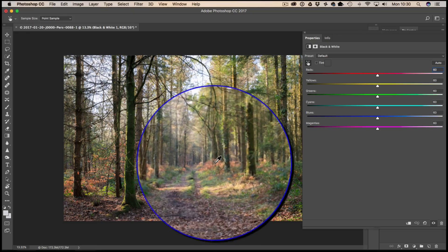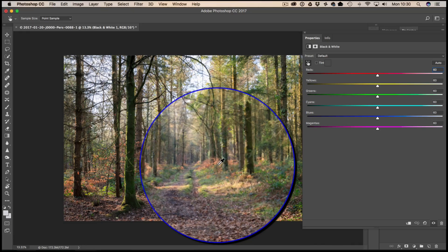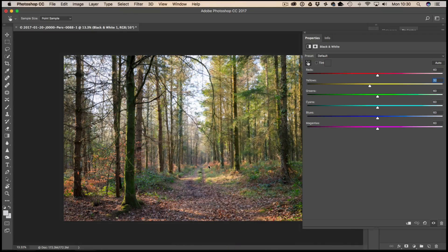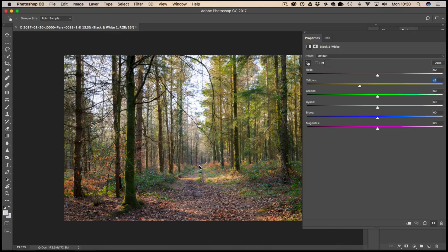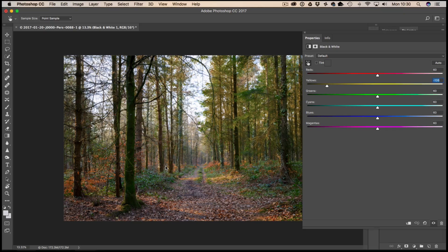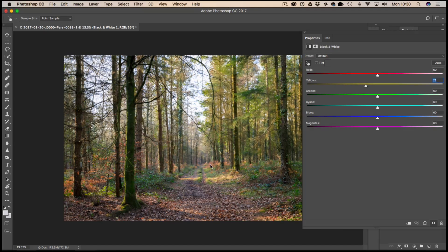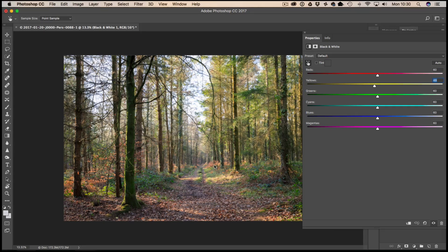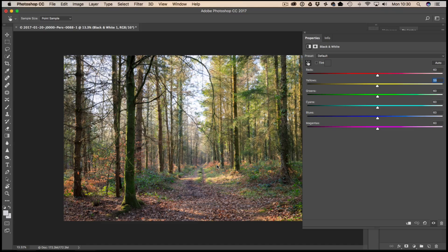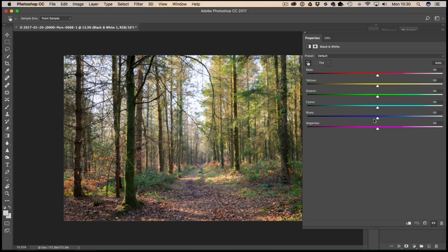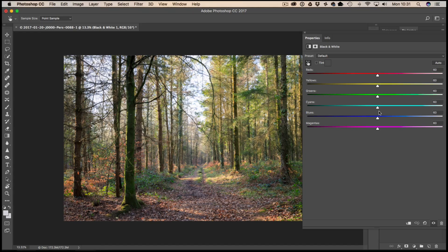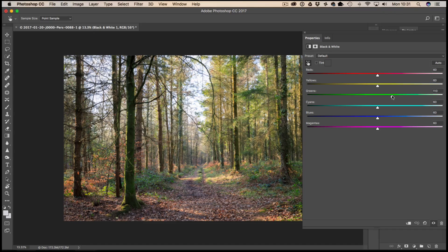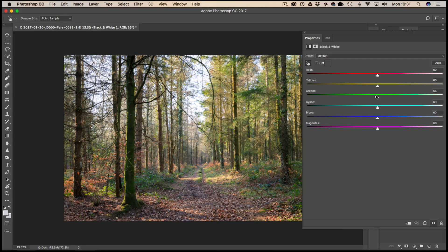You can literally drag it over certain parts of the image and that will either darken like so or lighten. That can come in a bit handy. I'm just going to do this manually for now. We've got a lot of greens in this image and a lot of yellows, so I'm going to start off by maybe darkening the greens. Add a little bit more saturation there.